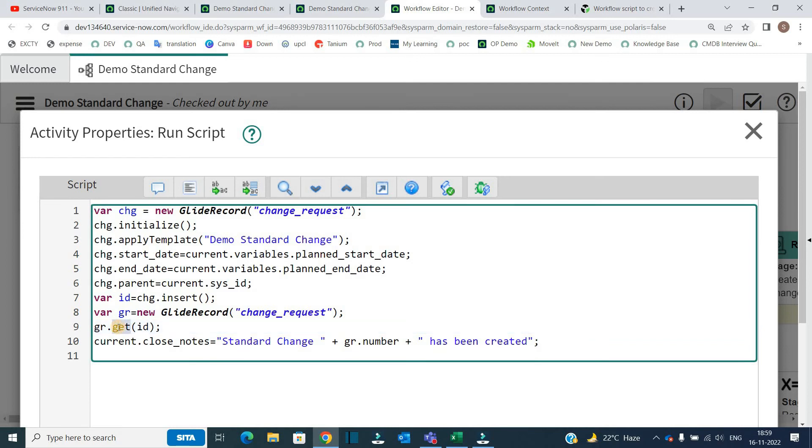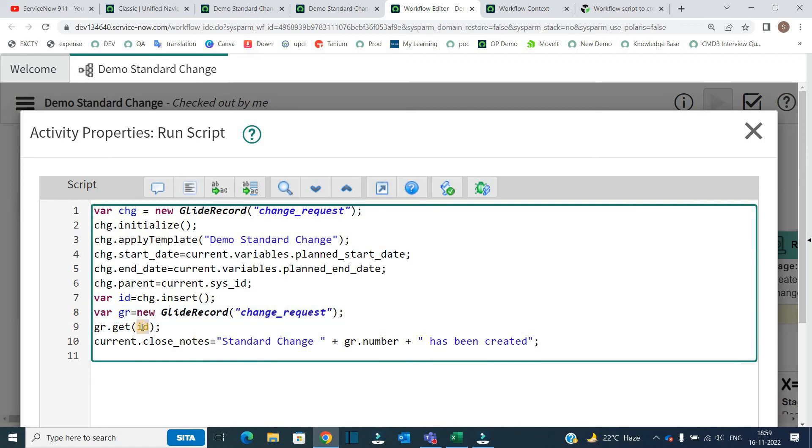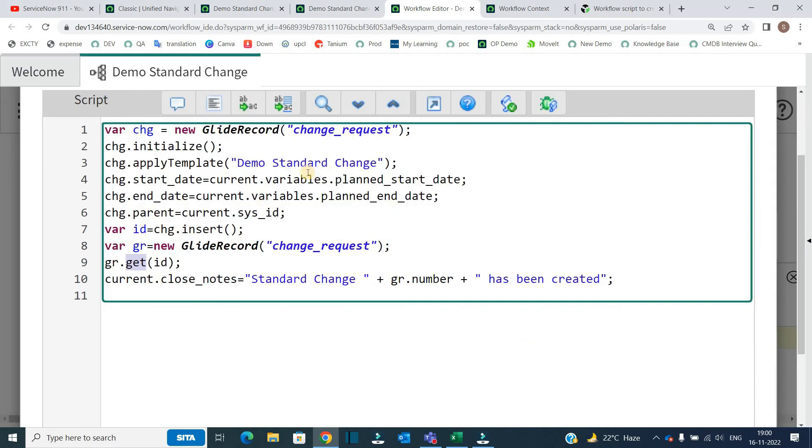This get is a very interesting thing. I will create a separate video to explain the use of get. But for the time being, just remember the get is getting the GlideRecord of this change request because we are passing the ID that is the sysid of the change which is created. So that's why we are able to use the change number here.